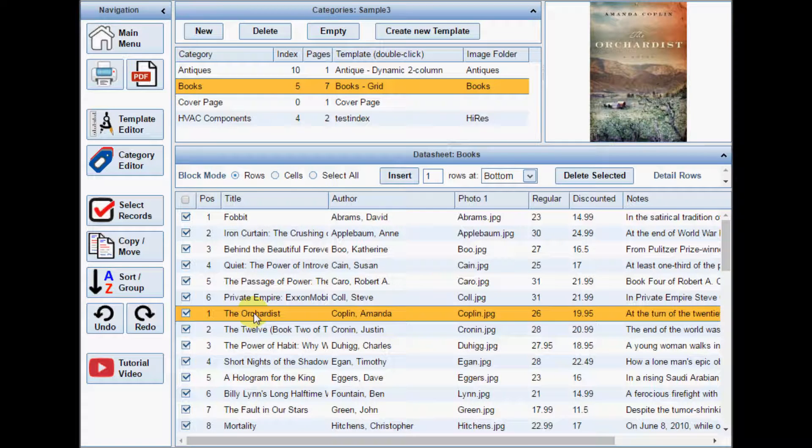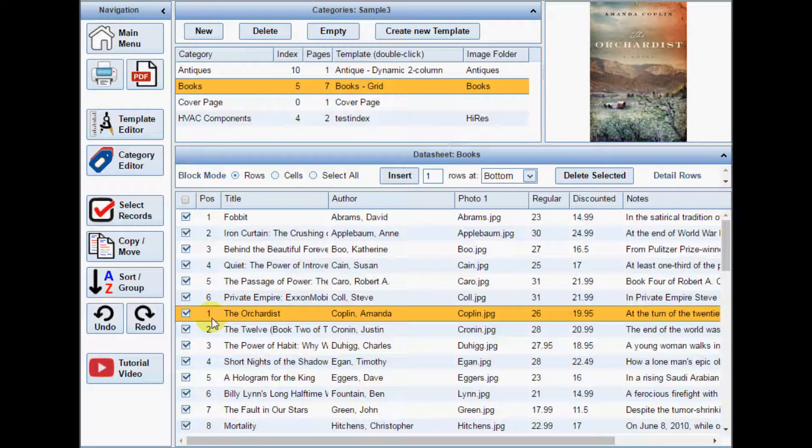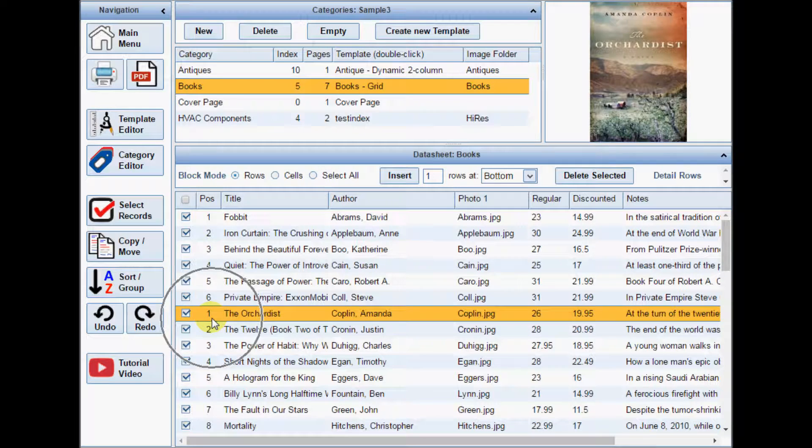If you enable the optional Position column on the datasheet, you will be able to see more easily which row will become the feature.